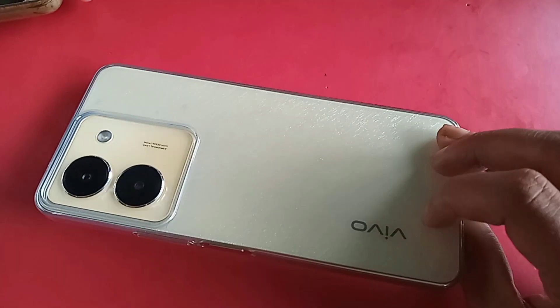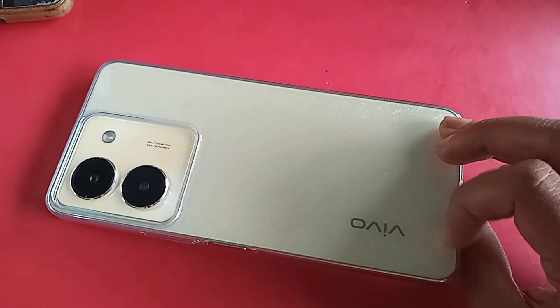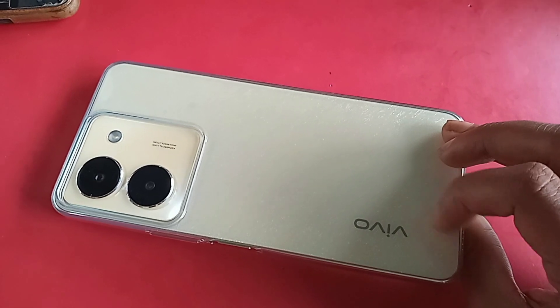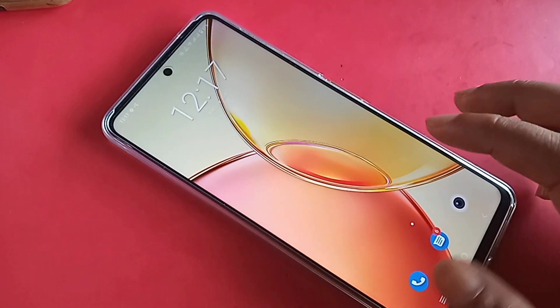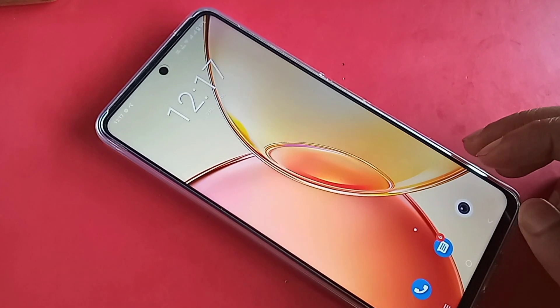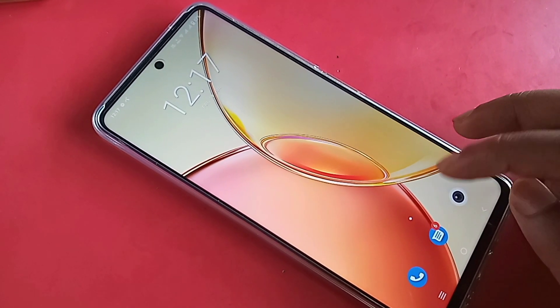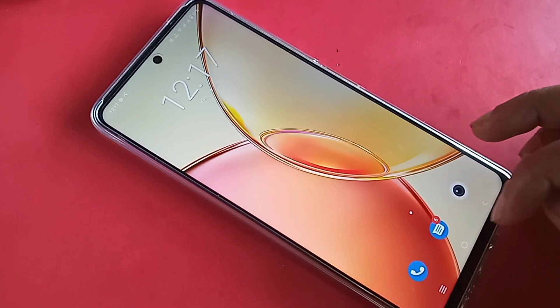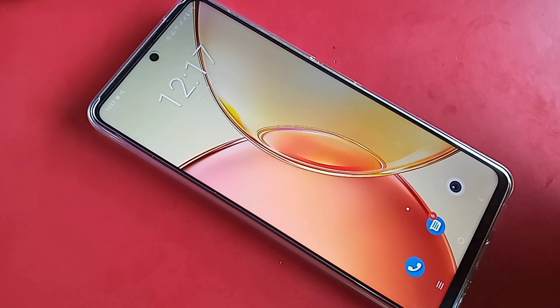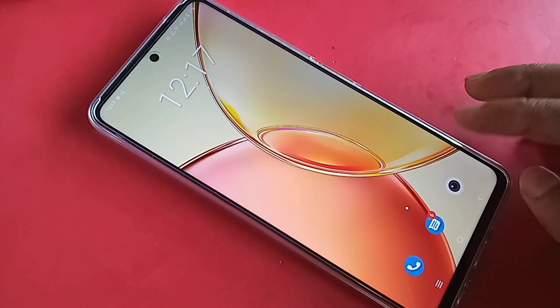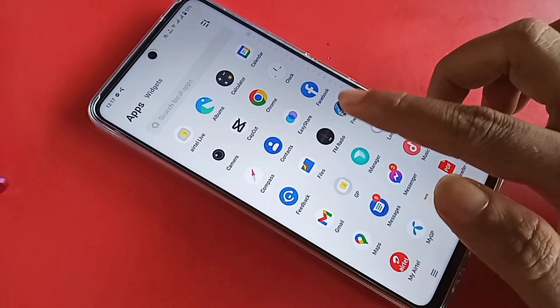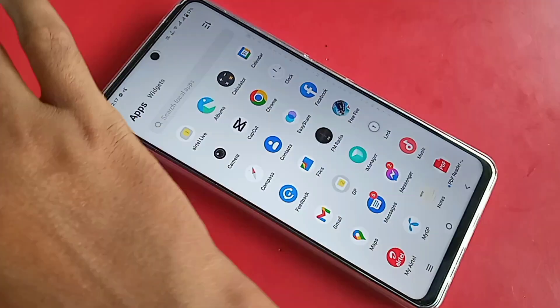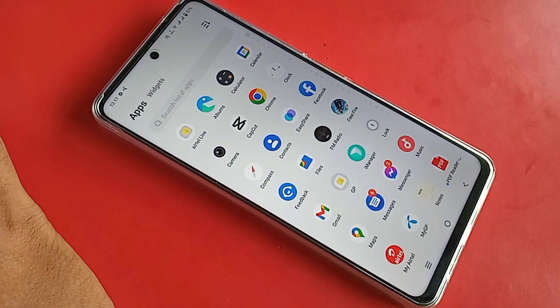Hello dear viewers, the model of the phone in my hand is the Vivo Y36. When you want to see how much GB RAM you have and how much GB storage your phone has, you want to check your phone RAM and phone storage in the Vivo Y36 phone.